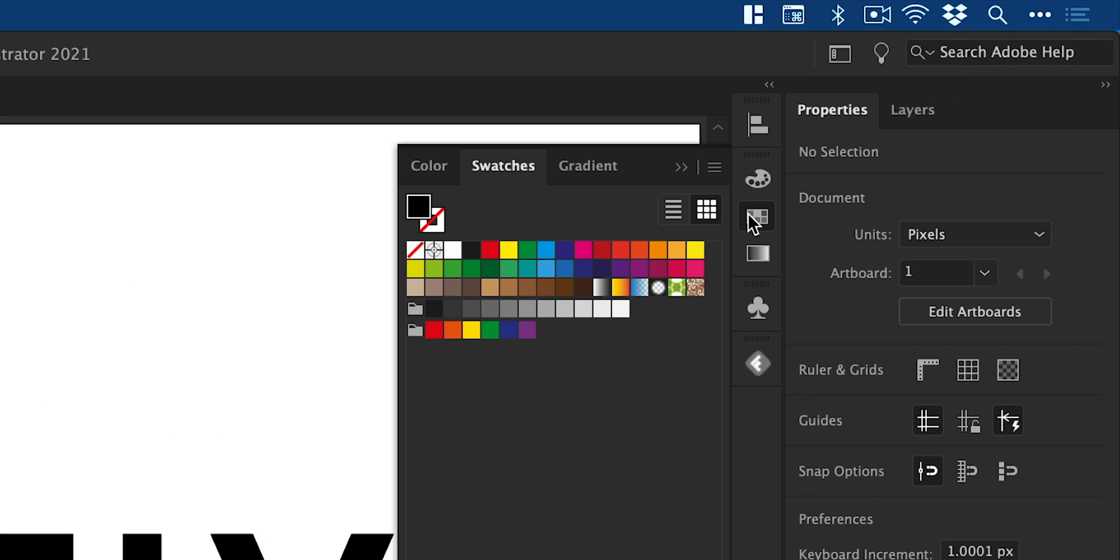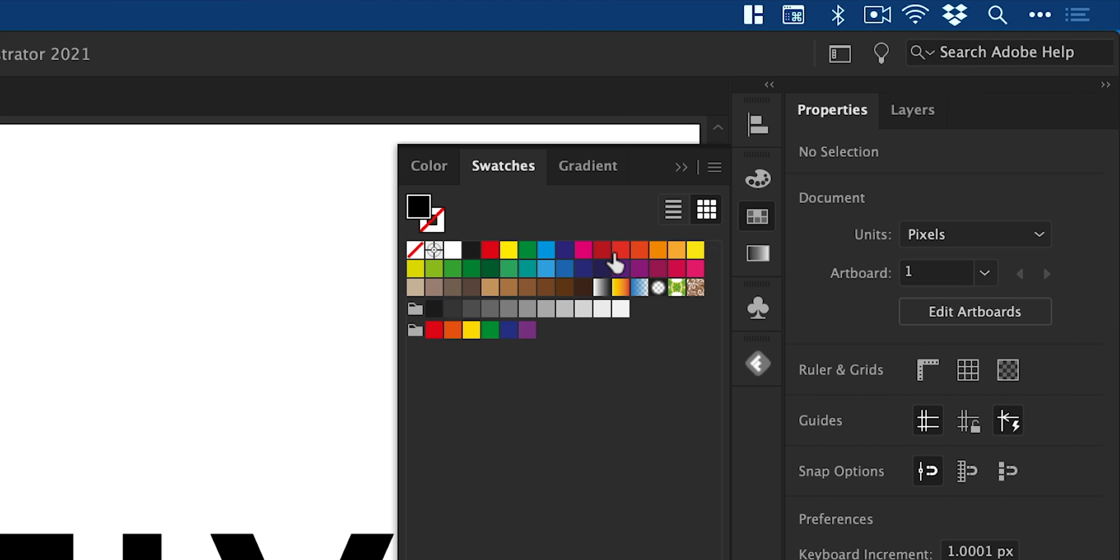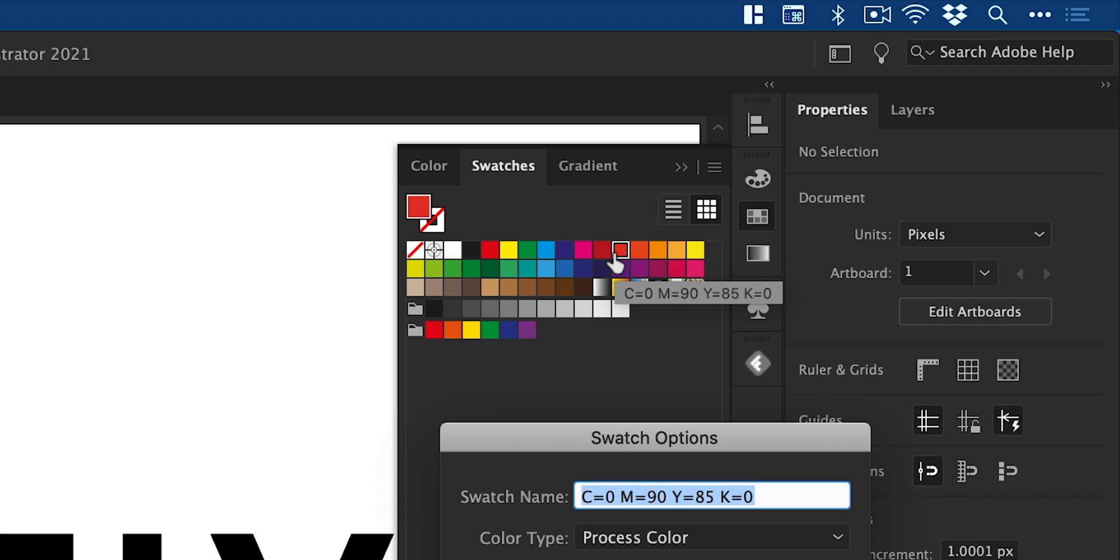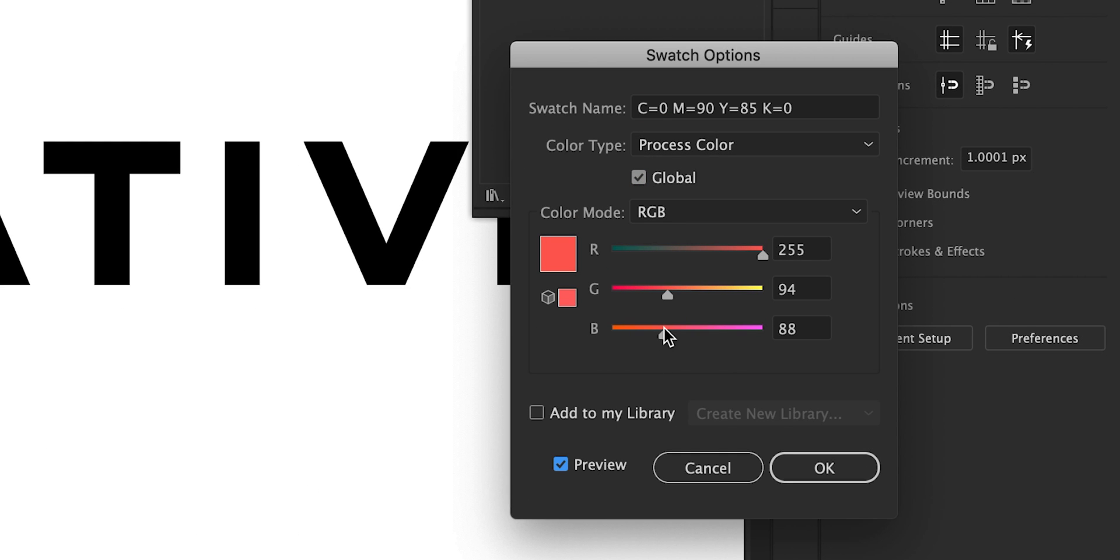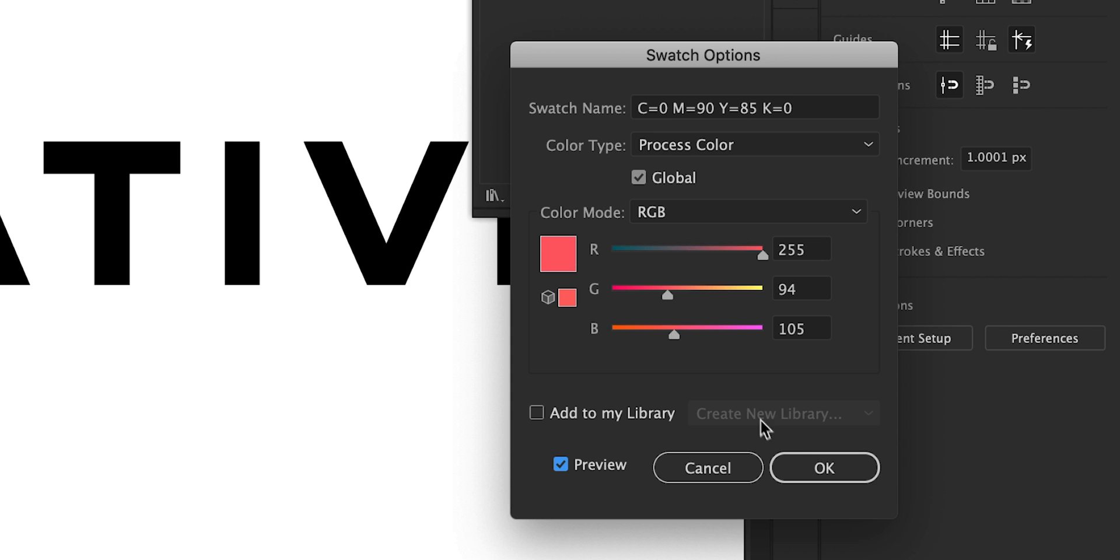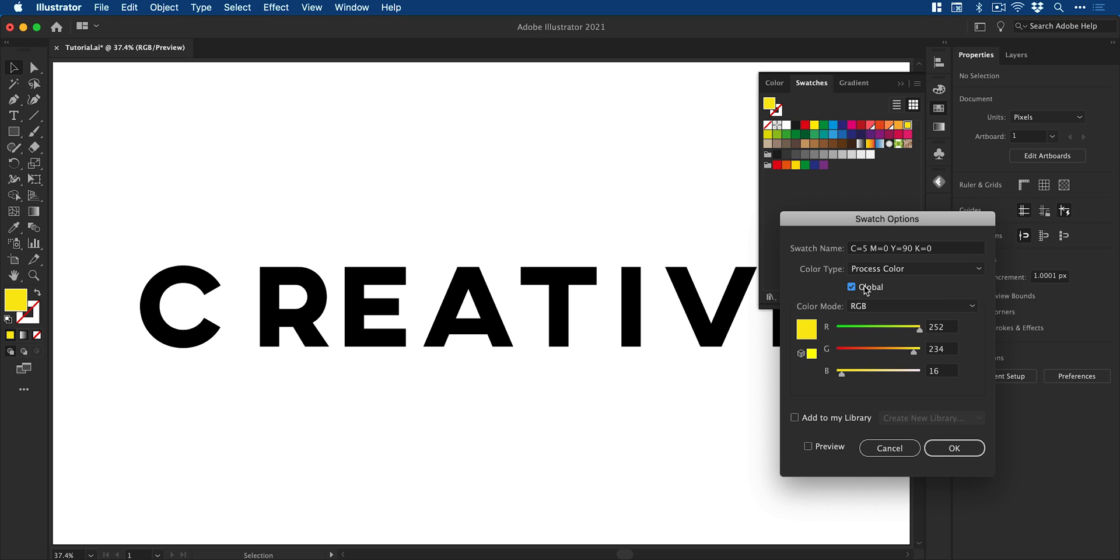Next I'm going to go to the swatches panel and I'm going to double click any swatch, check global and then pick a color that I like. I'm then going to repeat this two more times so I have three swatches in total.